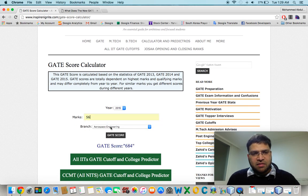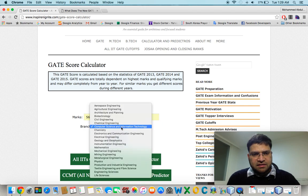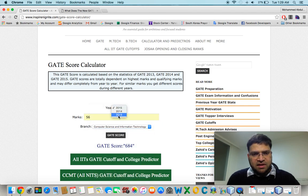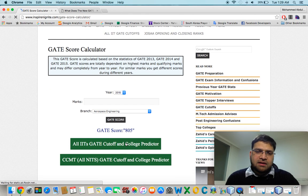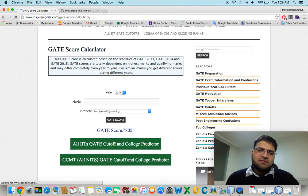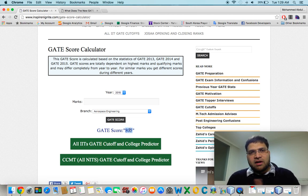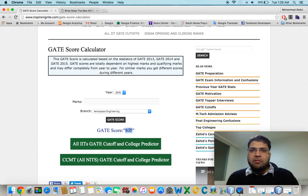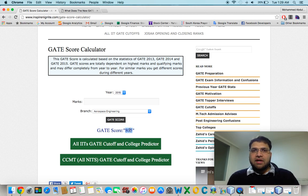Similarly, if I take 56 marks in computer science but the year is 2013, you can see that for the same marks the score is different across all three years. It totally depends on different statistics like how many people are attending, what the highest marks are, and other factors. But still, this gives you an idea of where you stand.